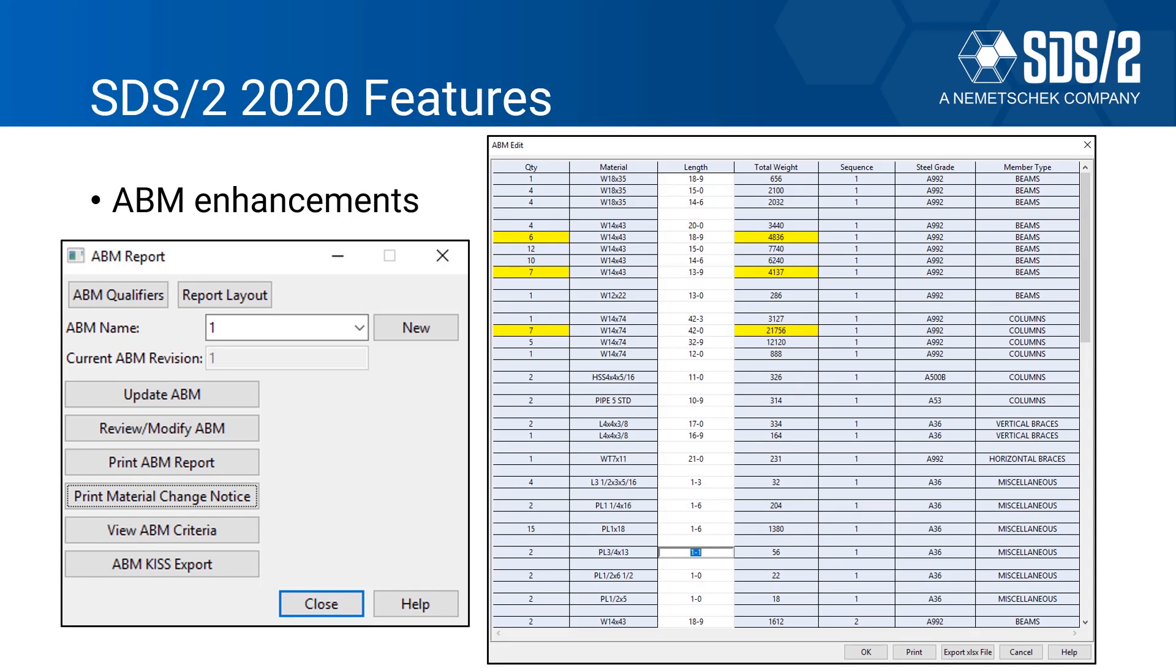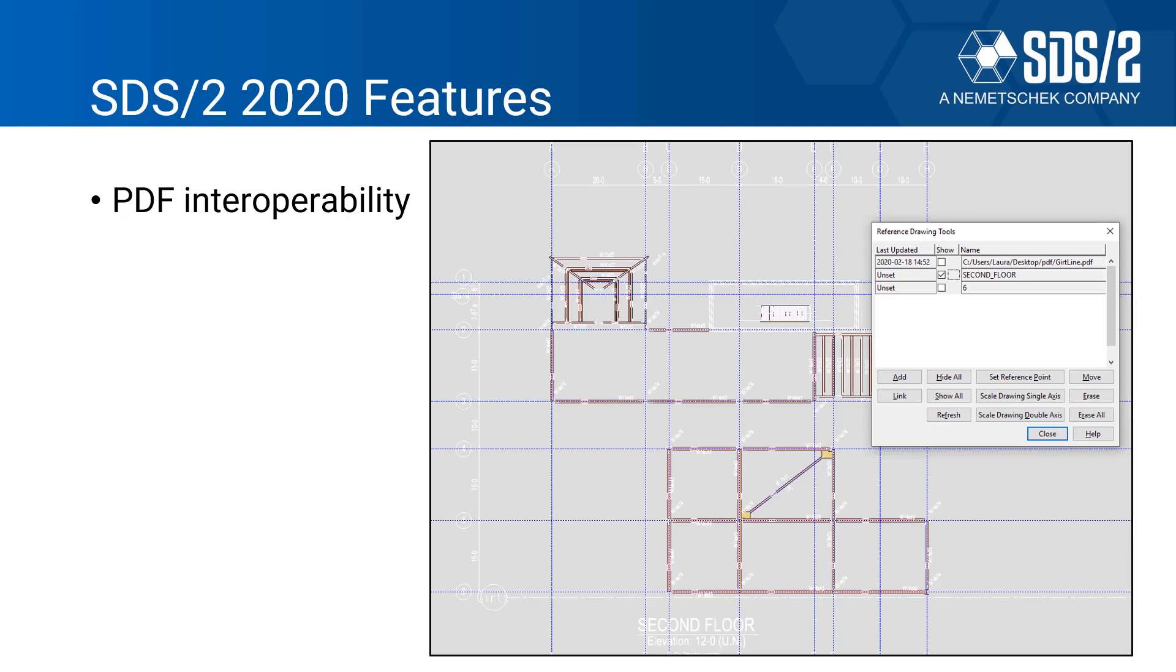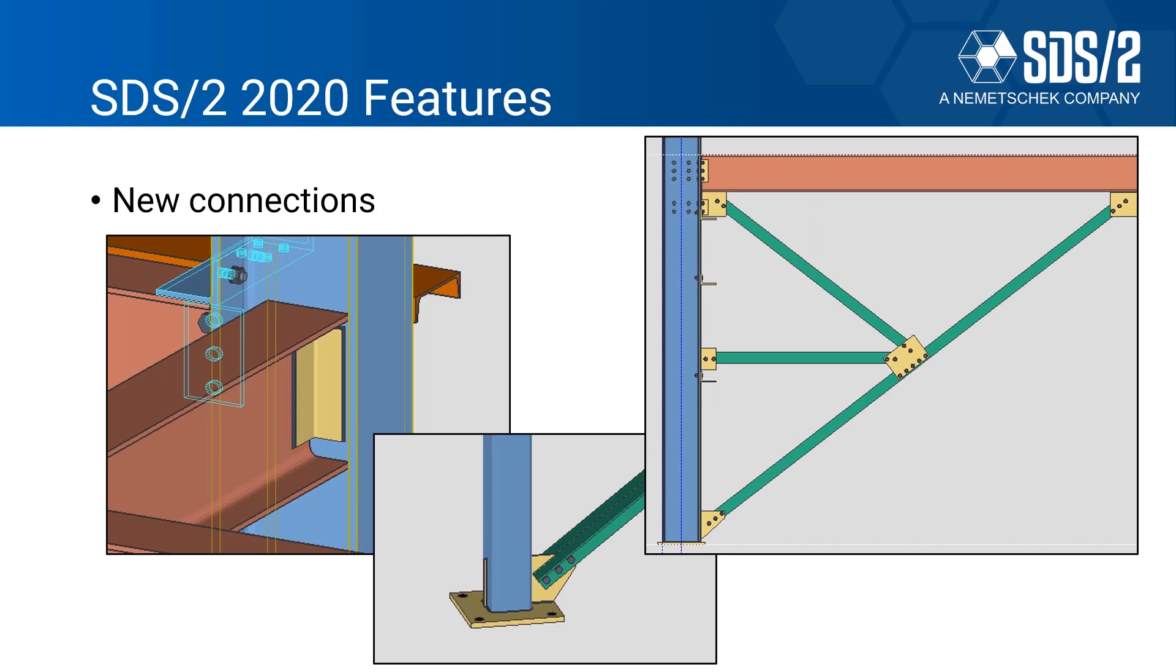We have PDF interoperability, so you can import in a PDF along with a DXF and DWG file. We can scale those up with some new tools that we have put in here for our reference drawing tools, or you can even link those which I'll cover a little bit later. These are just a few of the connections that we've added: welded to welded clip angles, through gusset plates, and then we also have bracing to bracing connections that are now supported with design calculations.